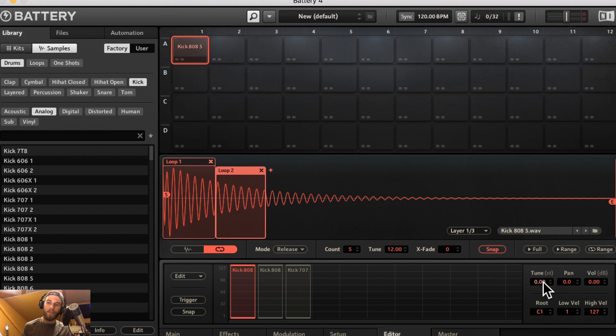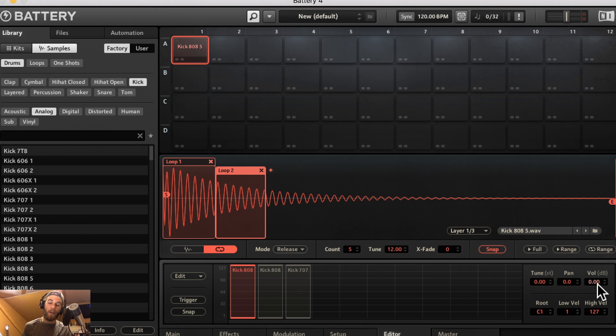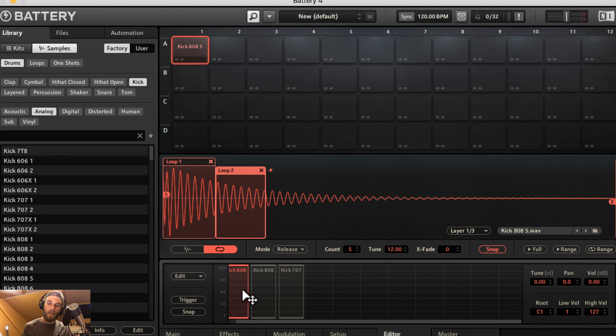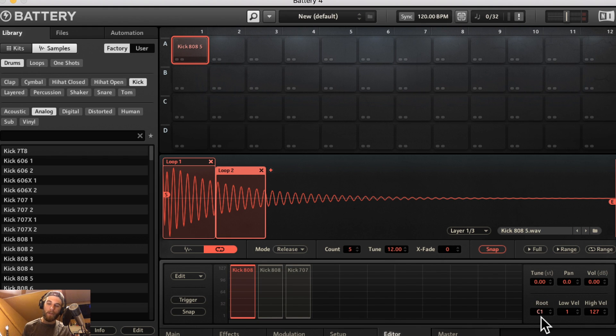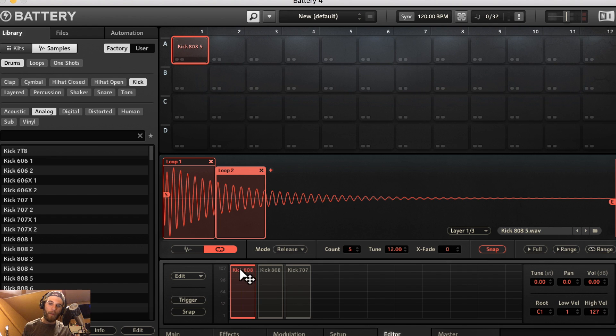The tuning will allow you to tune individually each layer in this mapping editor. You can pan each layer separately. You can turn the volume up or down separately. This is the root note that each sample is. So this kick doesn't live on C1 but it is the note C1. You can adjust the low and high velocity, but you can do the same thing by clicking and dragging on the blocks over here.